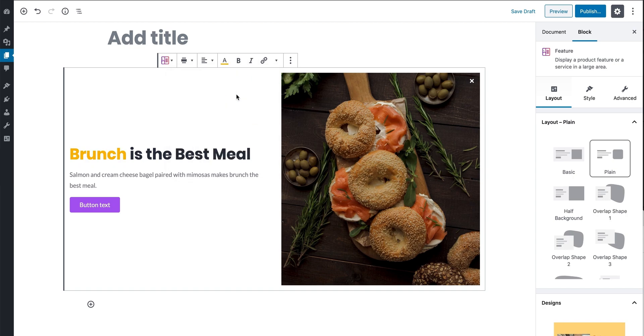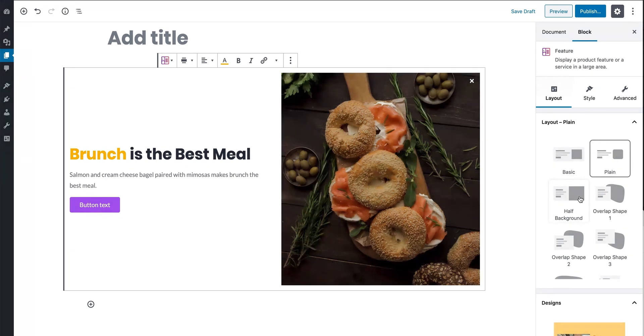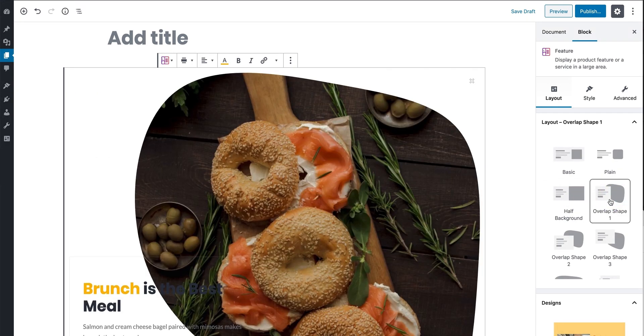Stackable blocks have three tabs to make it easier for you to navigate. The first tab is the Layout tab. Here you can edit and switch seamlessly between the different design layouts with just one click.